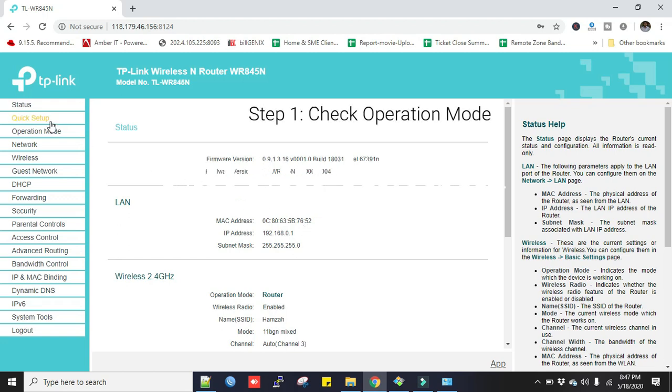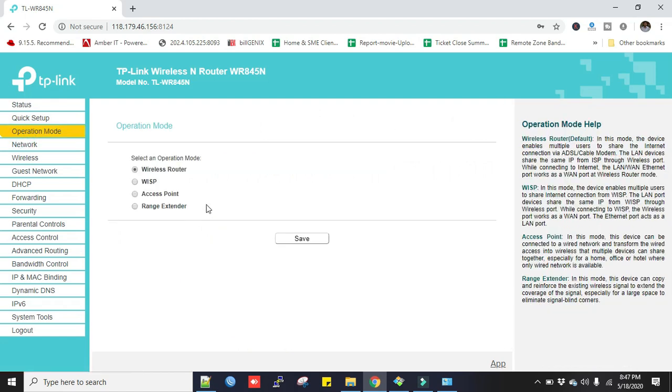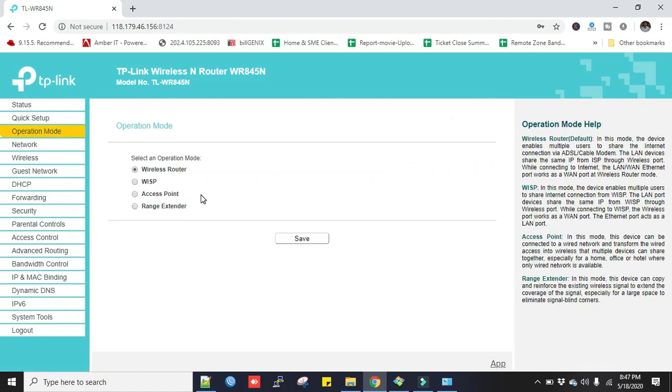Our first step: first we check the operation mode. Click on here in the menu. As we are going to configure it as wireless router, we select the option Wireless Router and then we click Save.